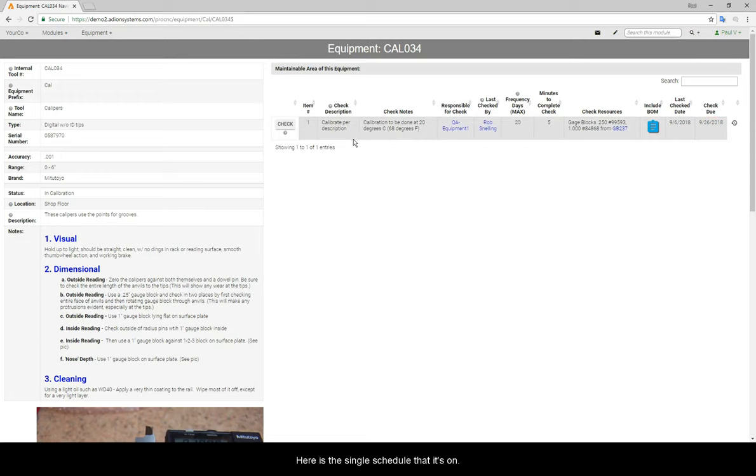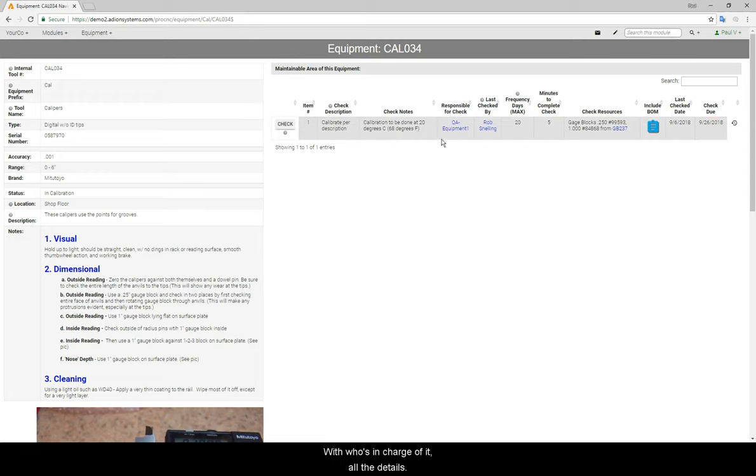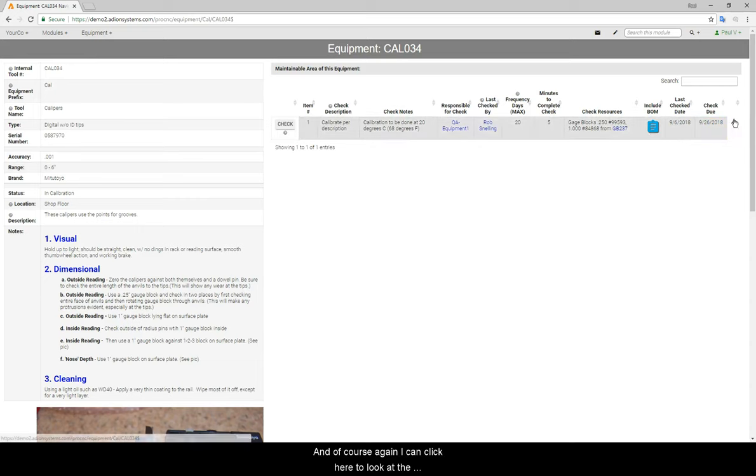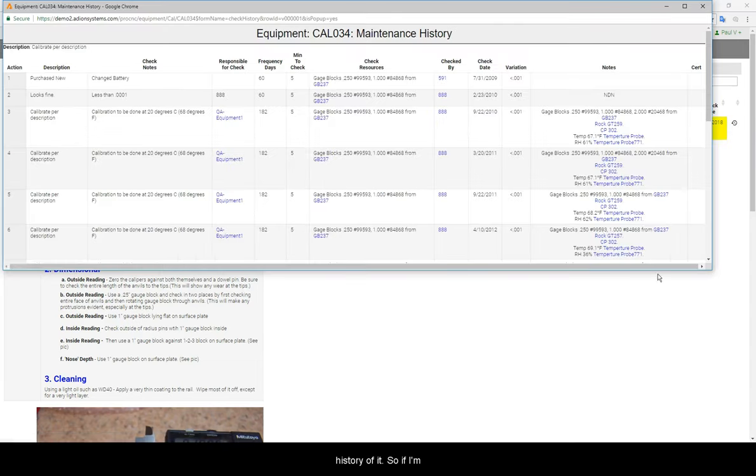Here is the single schedule that it's on, with who's in charge of it, all the details, and of course again, I can click here to look at the history of it.